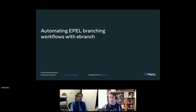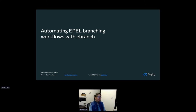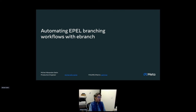Hello everyone. Today I'm presenting automating Apple package branching workflows with eBranch. As a quick introduction, I'm Michel Salin. I'm a production engineer at the company formerly known as Facebook — we are now Meta.